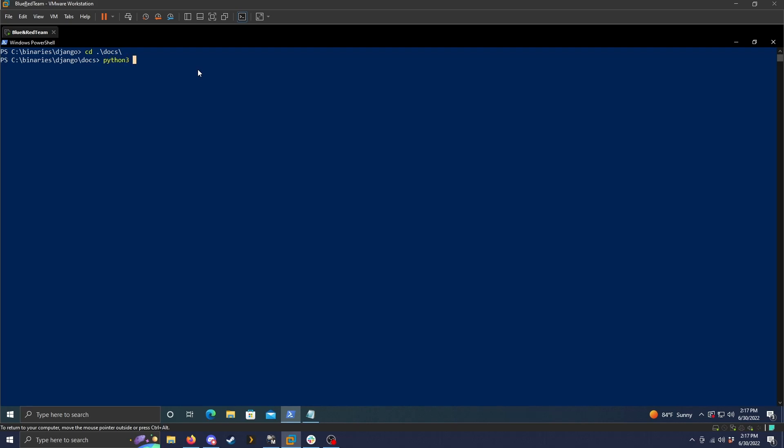So start with python3, you can do python, that's fine, dash m and then pipaudit. This is the base command that you would run if you're trying to check just all the installed packages on the machine. But since we're doing the requirements.txt file, we should specify dash r and then we're going to add the requirements.txt file name.